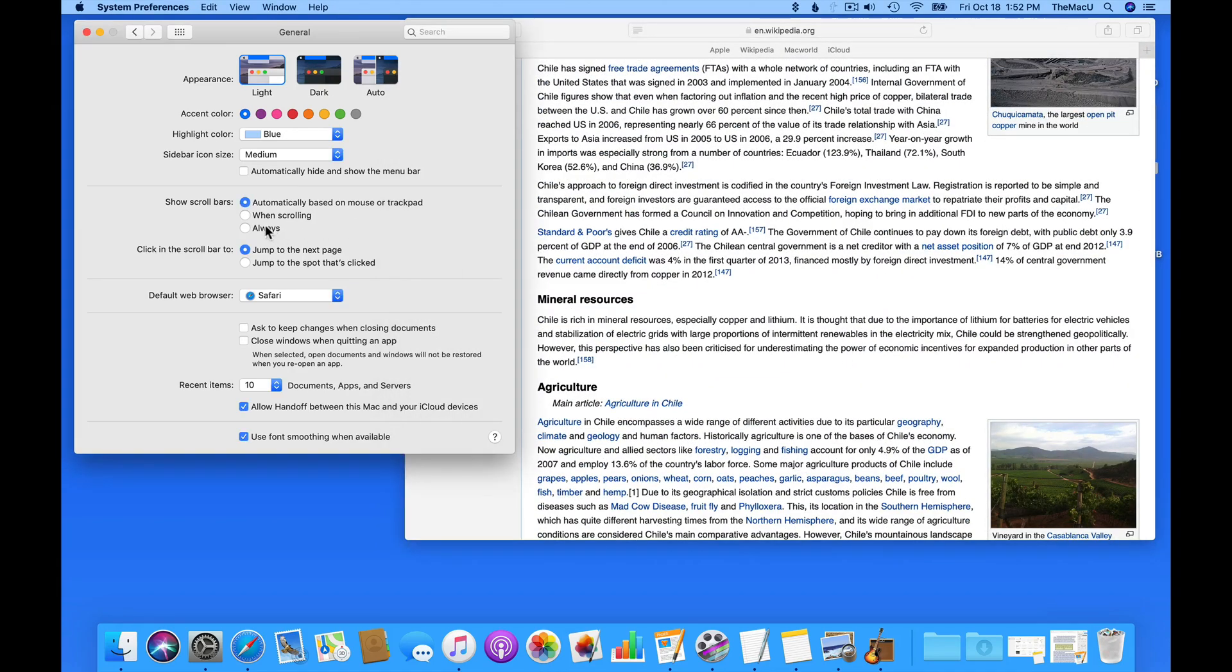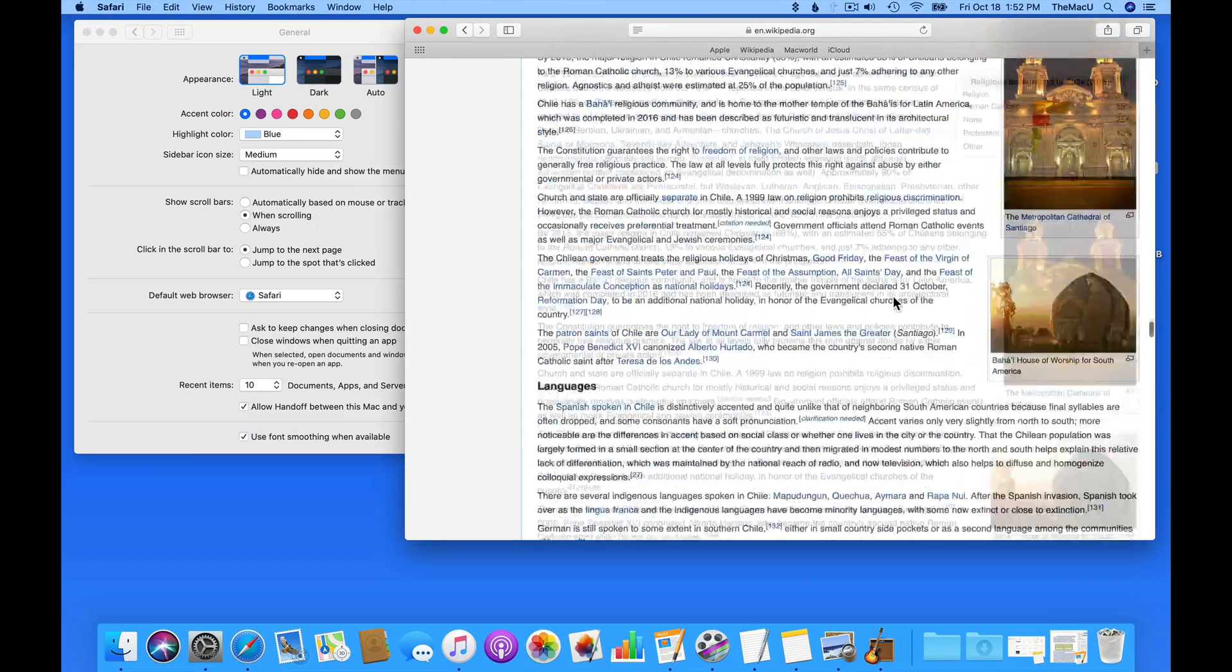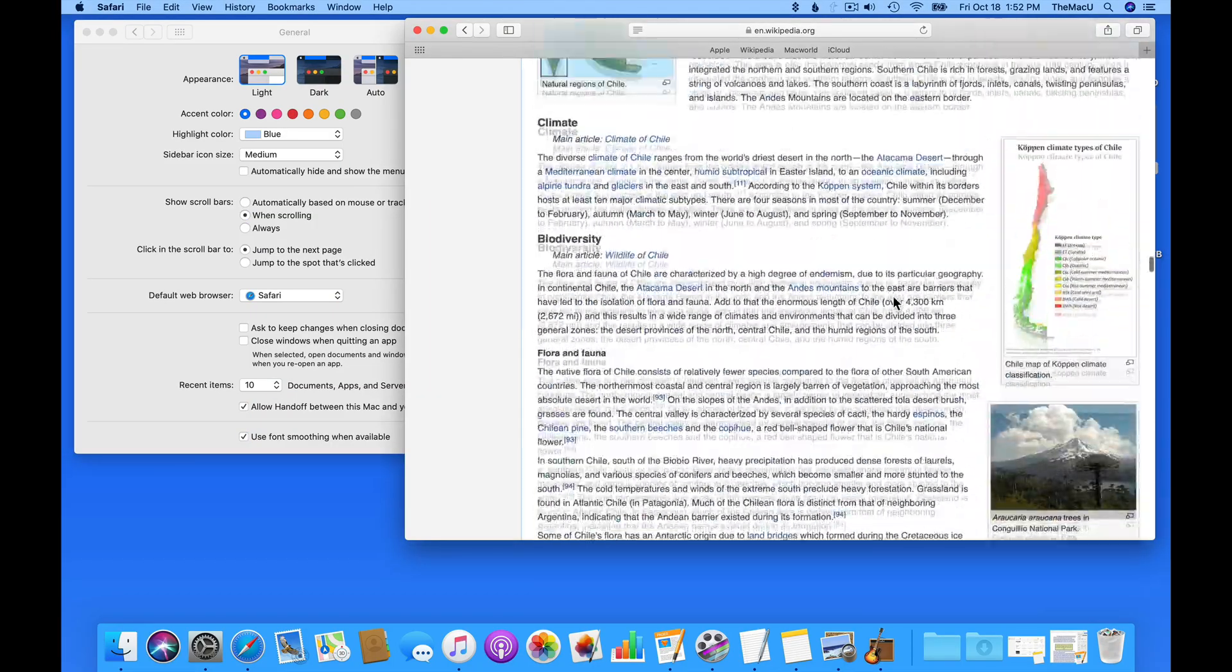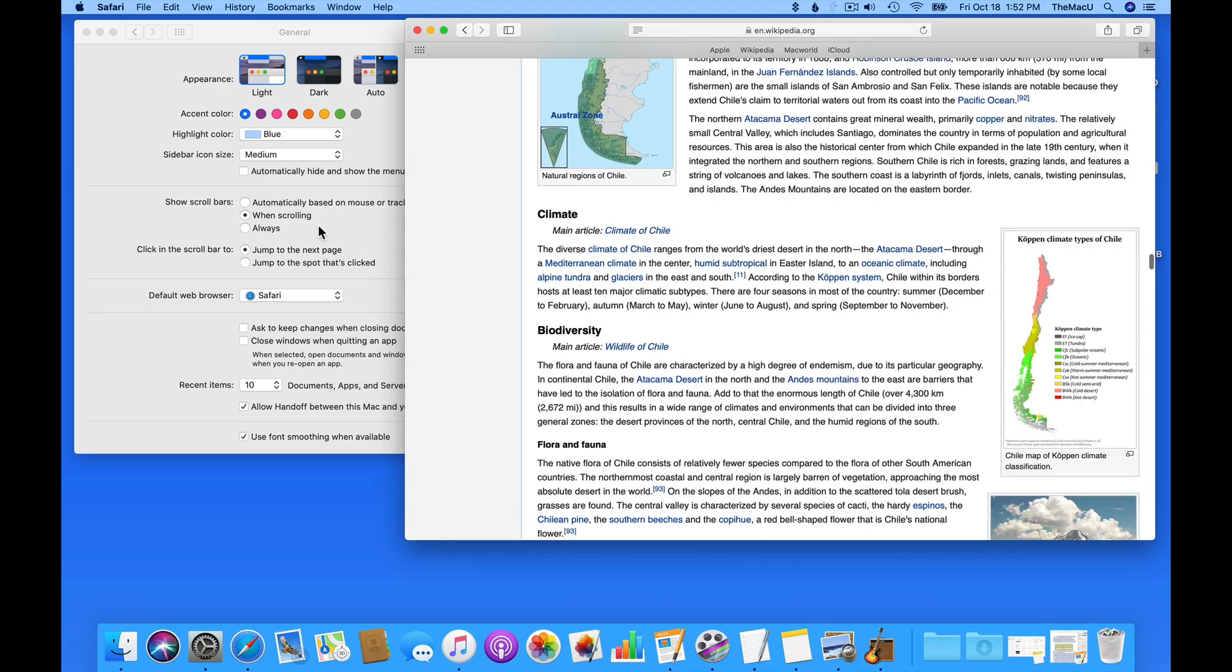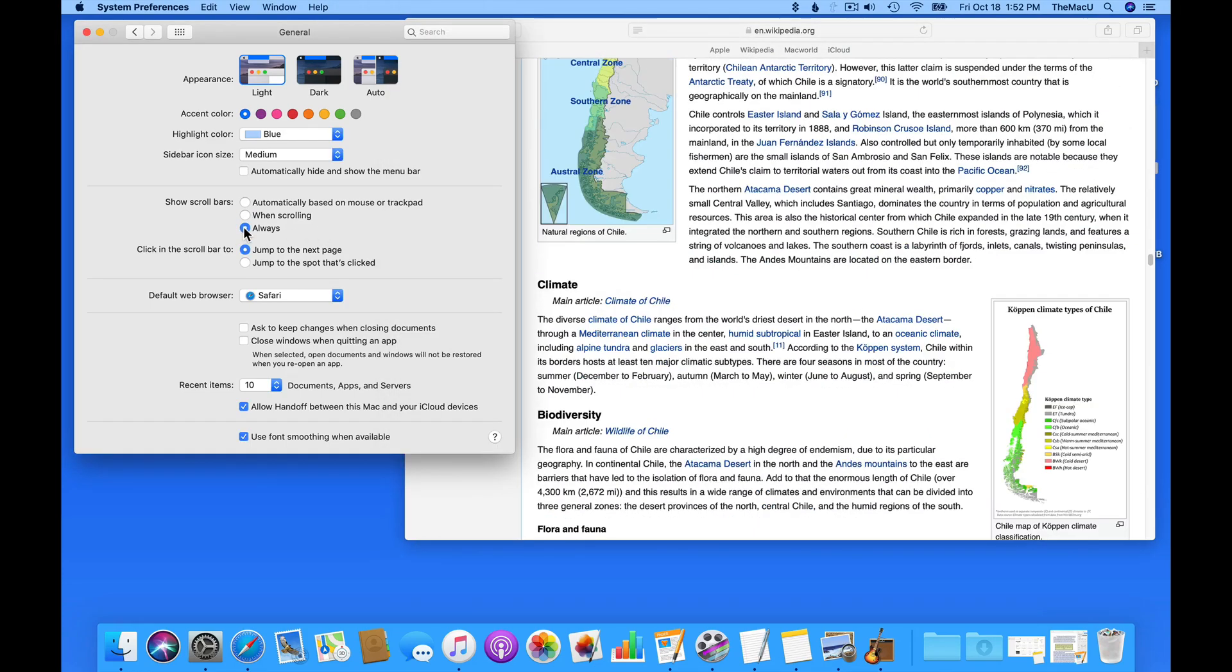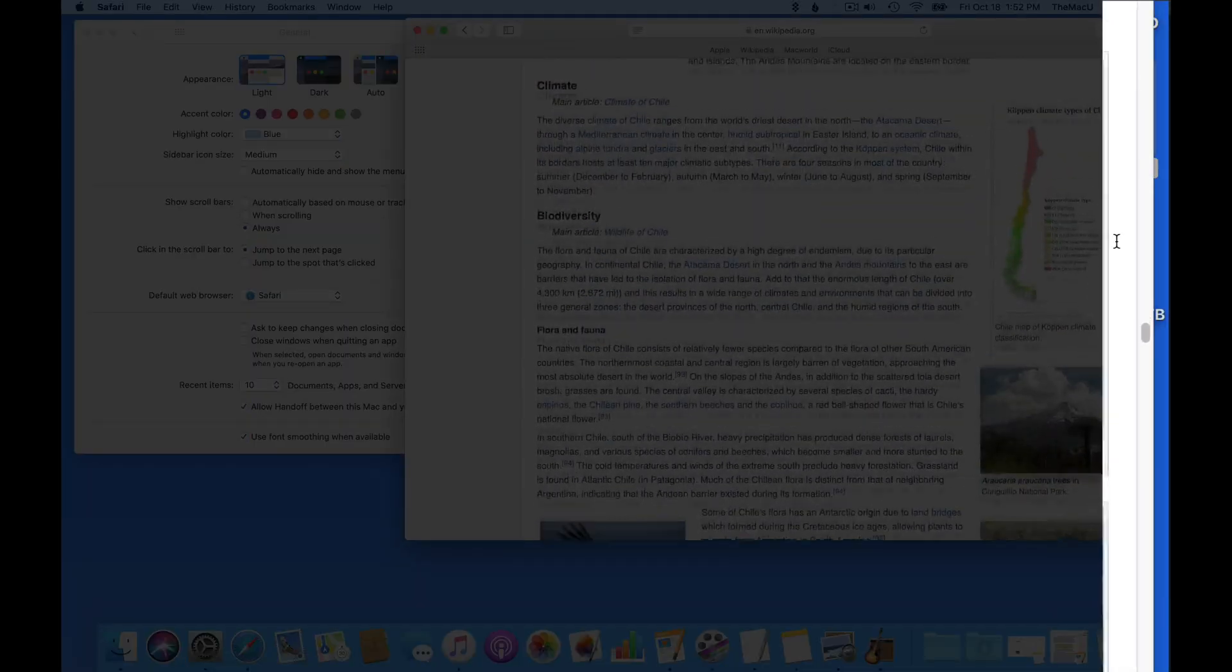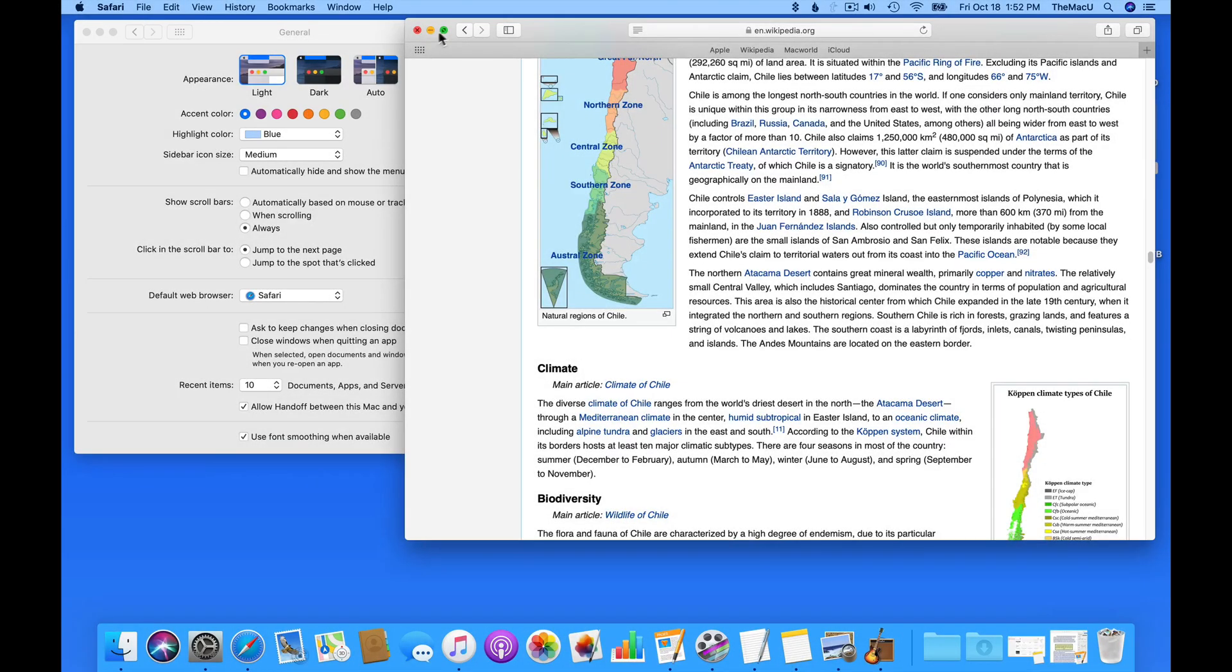Select when scrolling, and it's basically going to be the same as the automatic setting. Scroll bars are only going to appear when needed. Choose Always, and scroll bars are going to be available all the time. They never fade away.